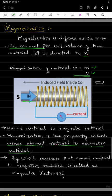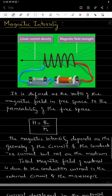The cause responsible for converting the normal material into a magnetic material is called magnetic intensity. It represents how much magnetic field is created inside the normal material, which depends on the external source. The quantity that describes this cause is called magnetic intensity.